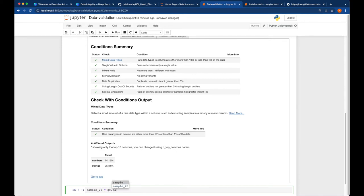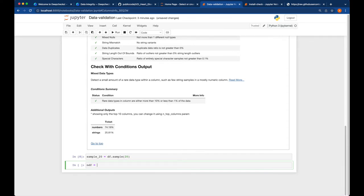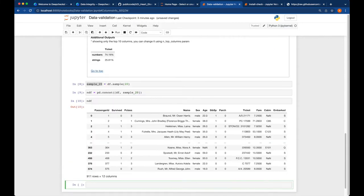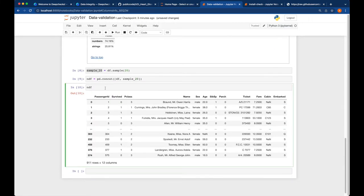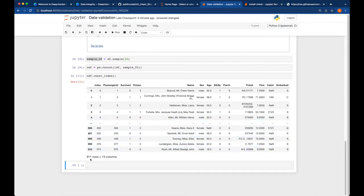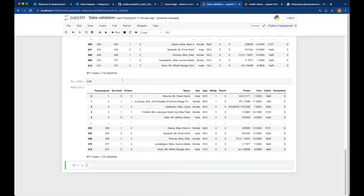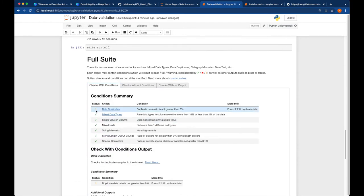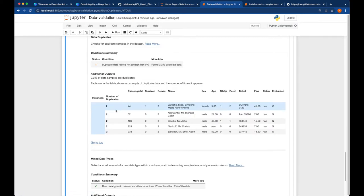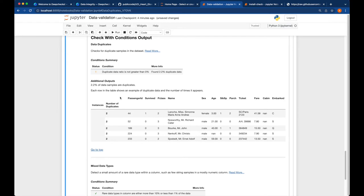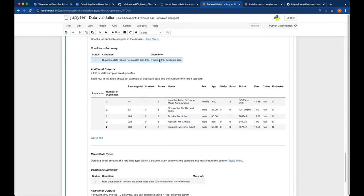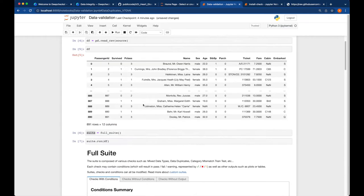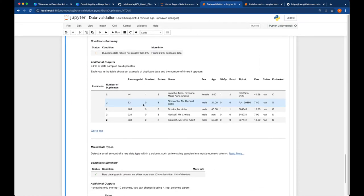To play devil's advocate, we can introduce some ambiguity into our data. We create a sample of 20 records: sample20 equals df.sample(20), then create a new dataframe ndf by concatenating df and sample20 using pandas.concat. Now ndf has 881 plus 20 new rows and we reset the index. Running suite.run on ndf, we can see that data duplication is found. Clicking on it, we can see 2.2 percent of rows were duplicated with some samples shown. That's a quick way to run data validation and see results.